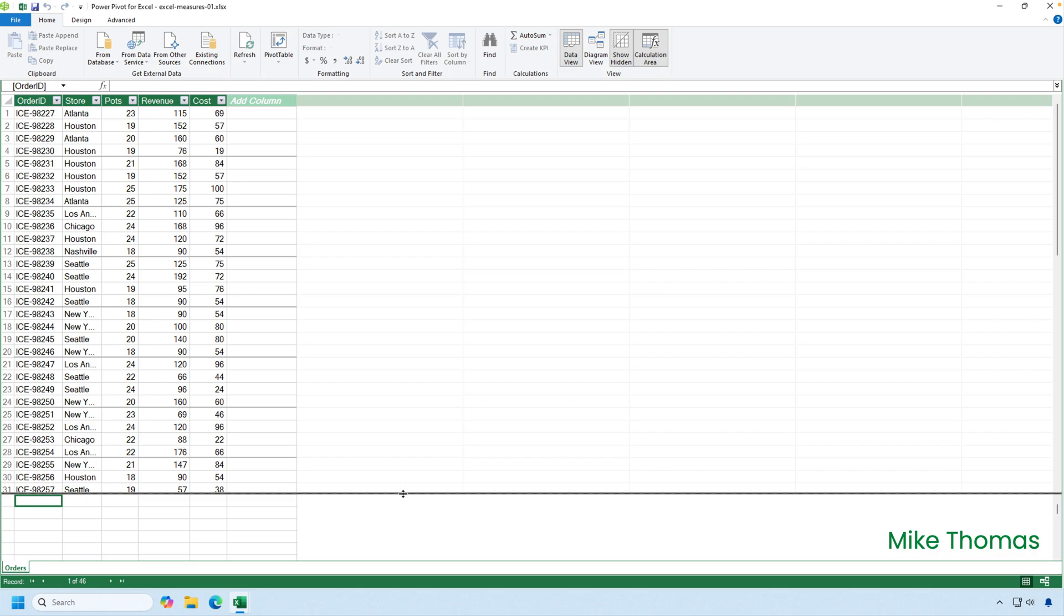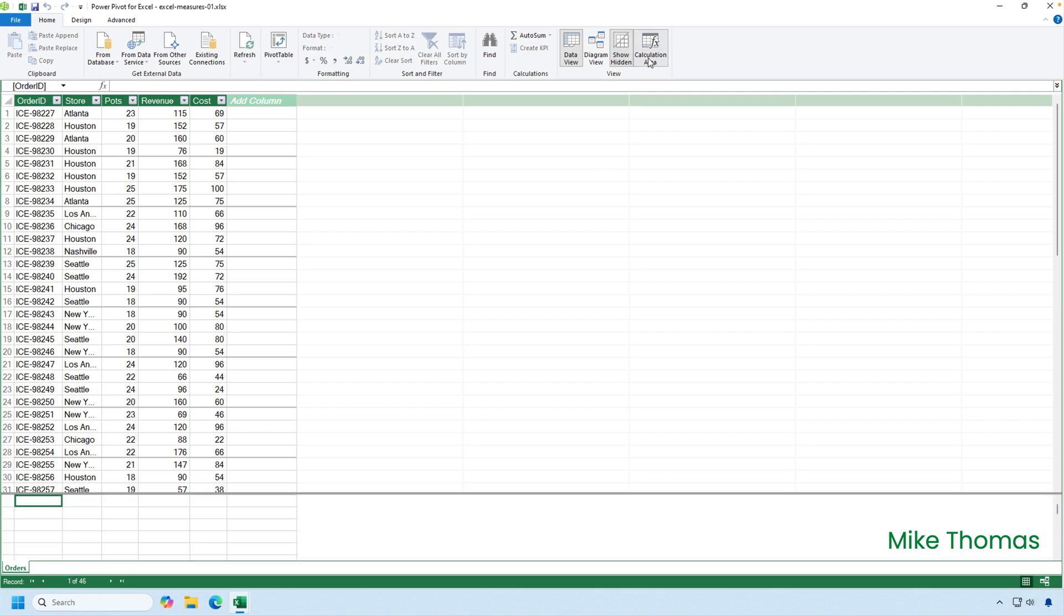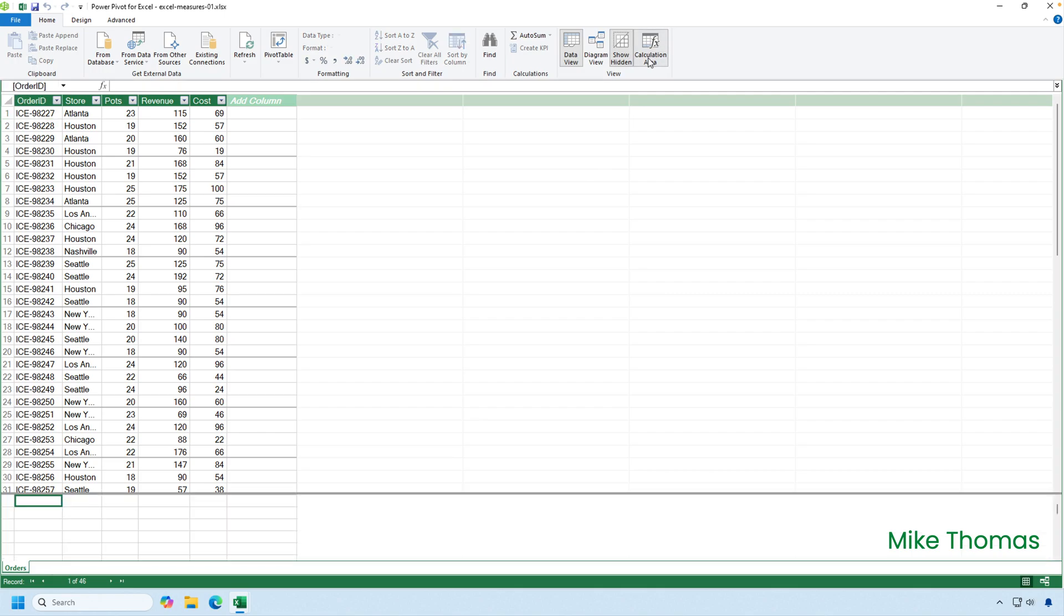By the way, if you don't see the calculation area, if your table goes right to the bottom of the screen, it's because show calculation area is off. The calculation area button on the ribbon hides and shows the calculation area. So I'm going to leave the calculation area on.